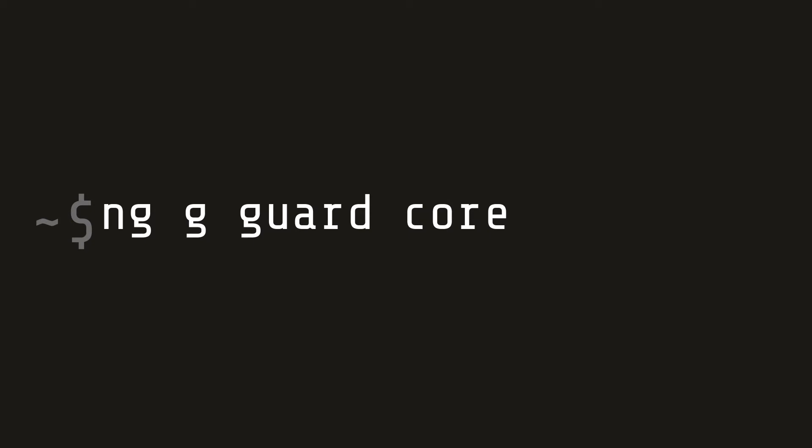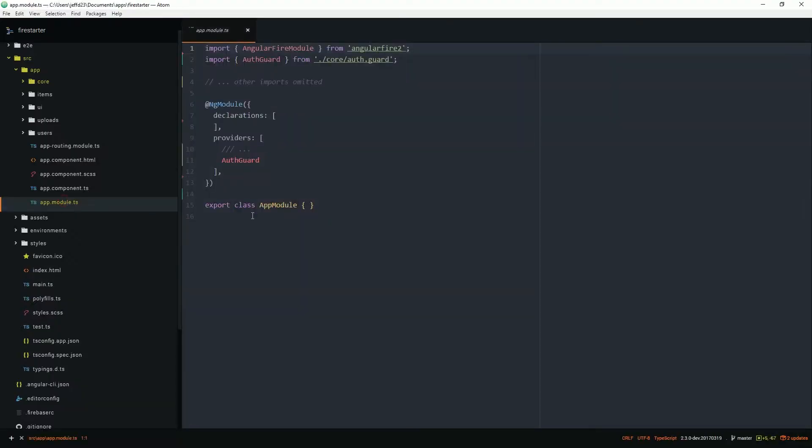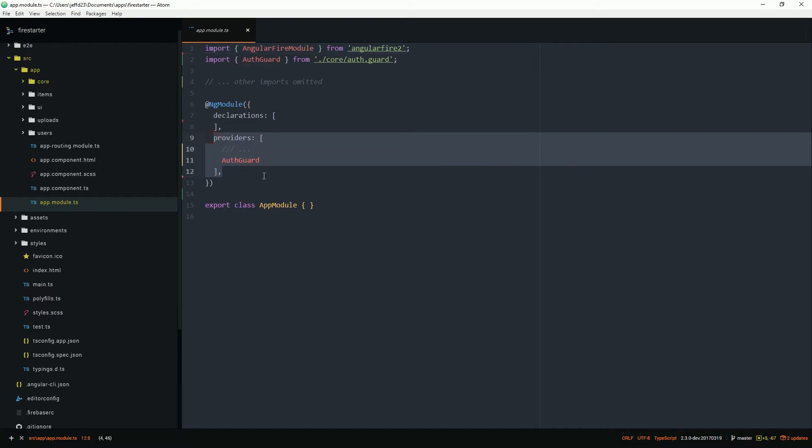We use the CLI in Angular 4 to generate a default guard. Guards use the injectable decorator, so they need to be registered as a provider, just like any other service in the app module.